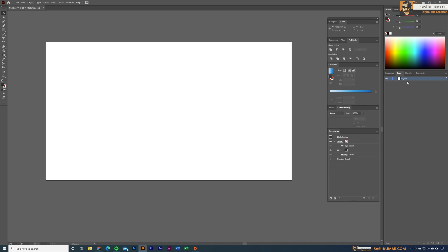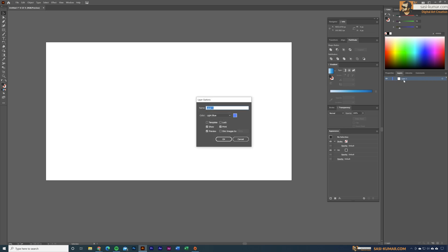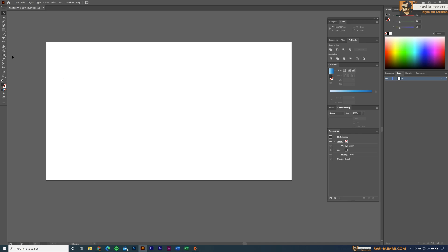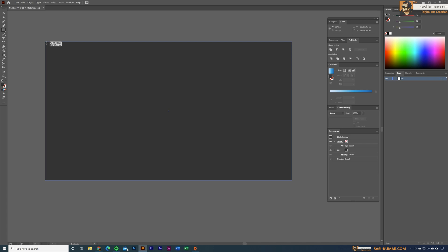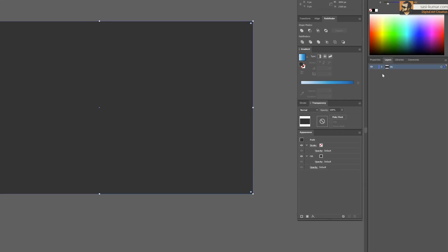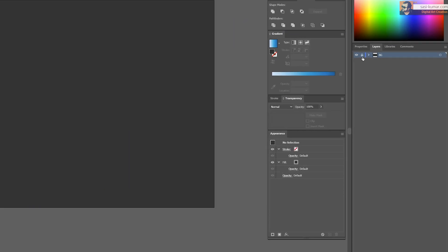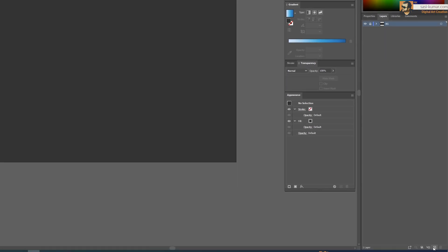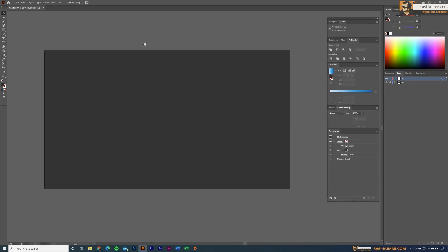First I'm going to create a background for this artwork. I'll rename this layer as 'bg', go to the rectangle tool, and draw a rectangle to cover the output, then lock this layer. For the text, I'll create a new layer, rename it as 'text layer', and type some dummy text.